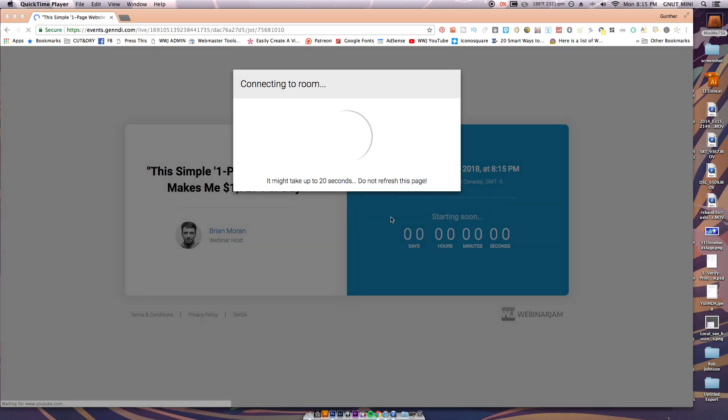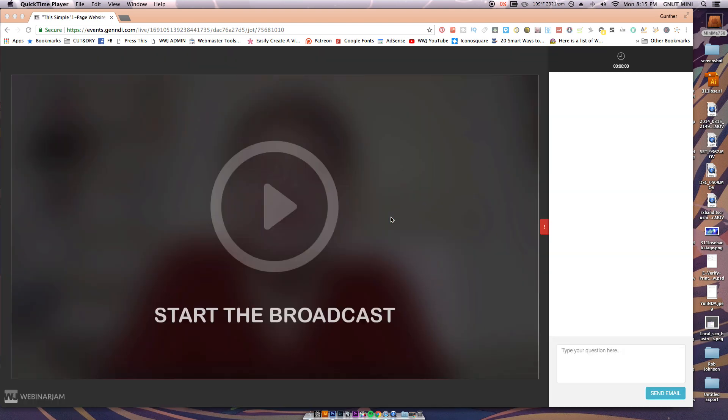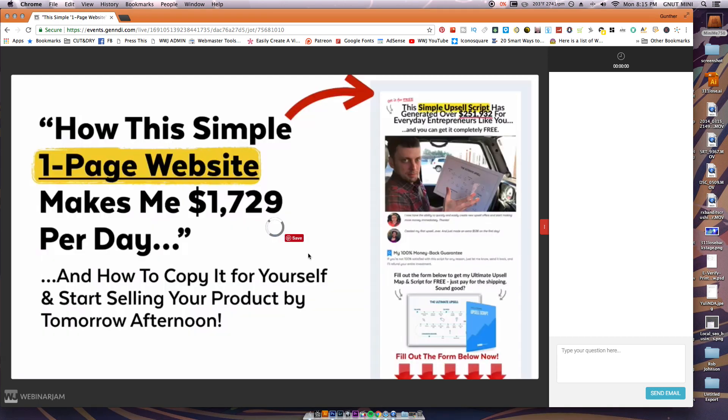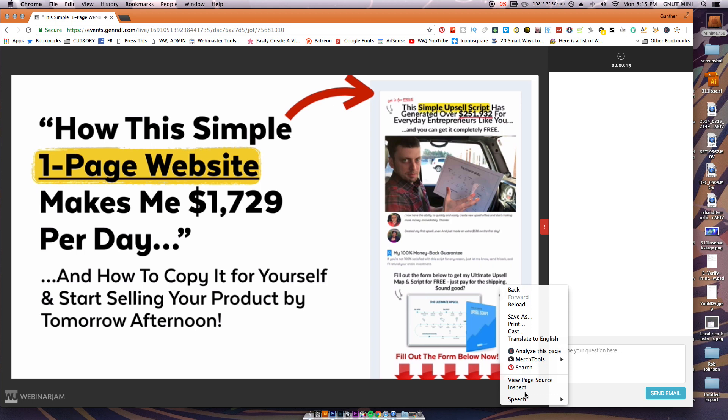So basically get into the webinar, click the play button. I don't even know if that's necessary but I do it. Right-click back here and go to view page source.